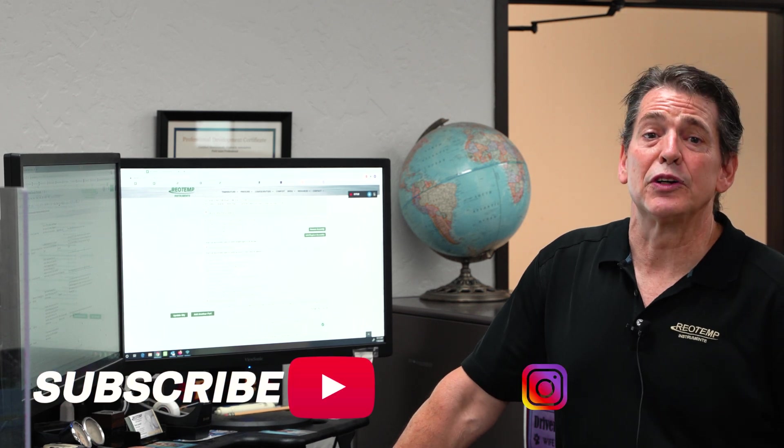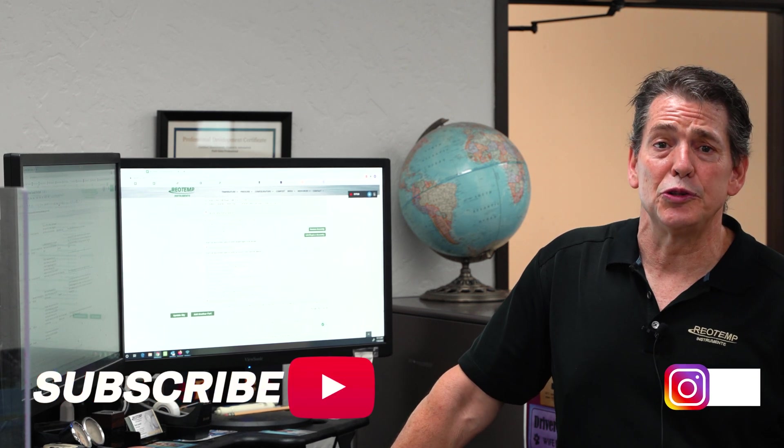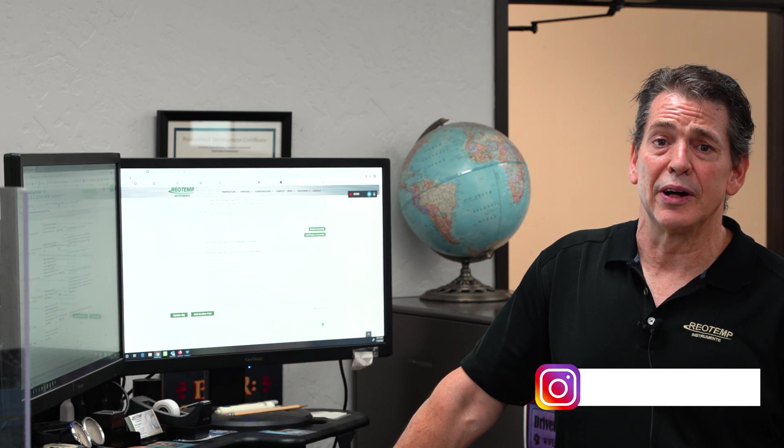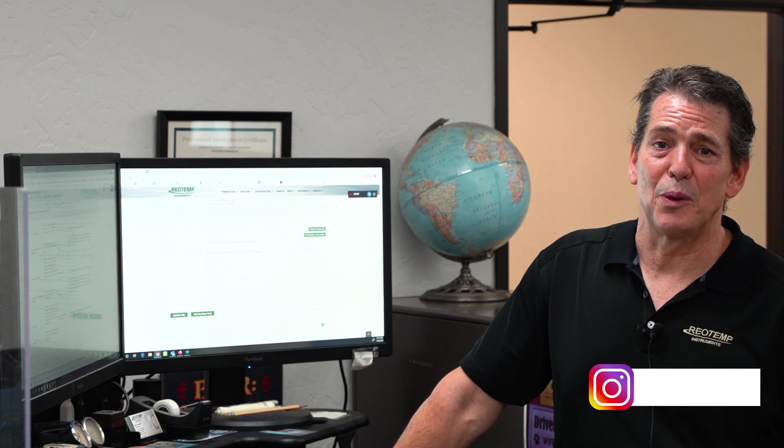We hope these tips have been helpful and that they've encouraged you to use the configurator again and again. Thanks for watching.